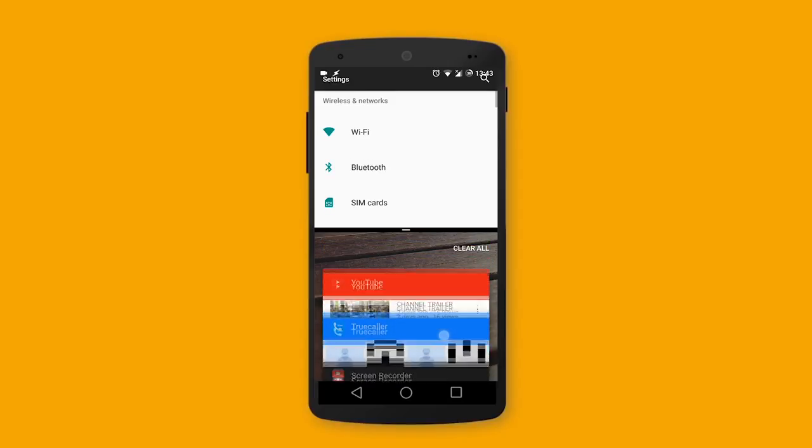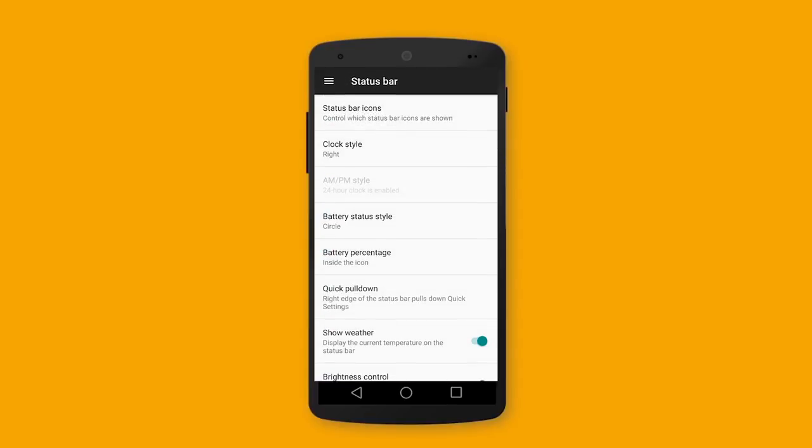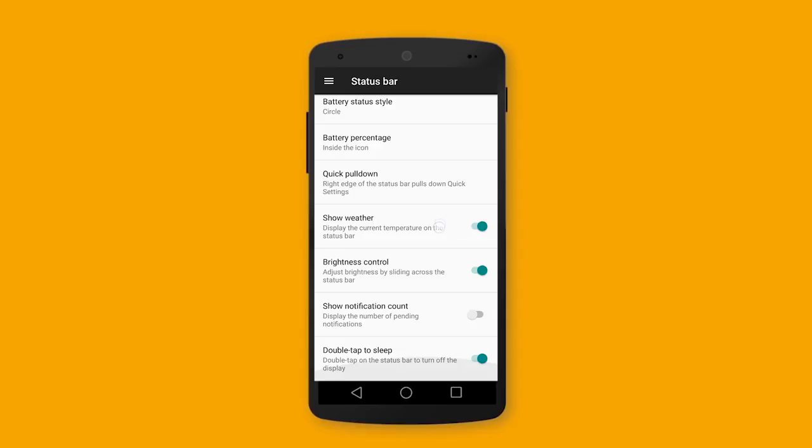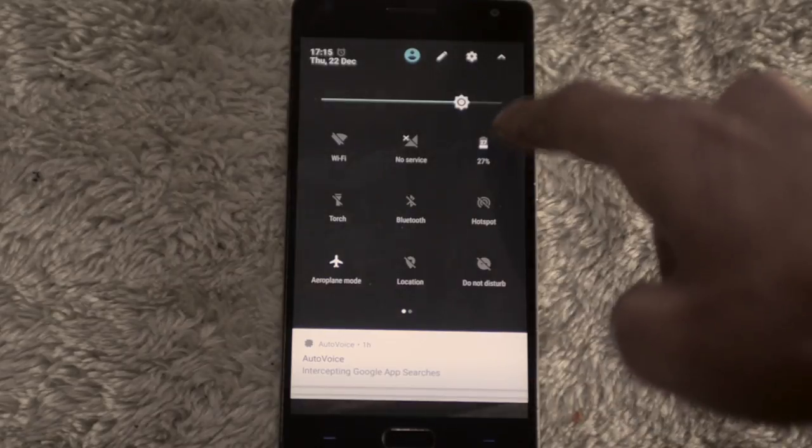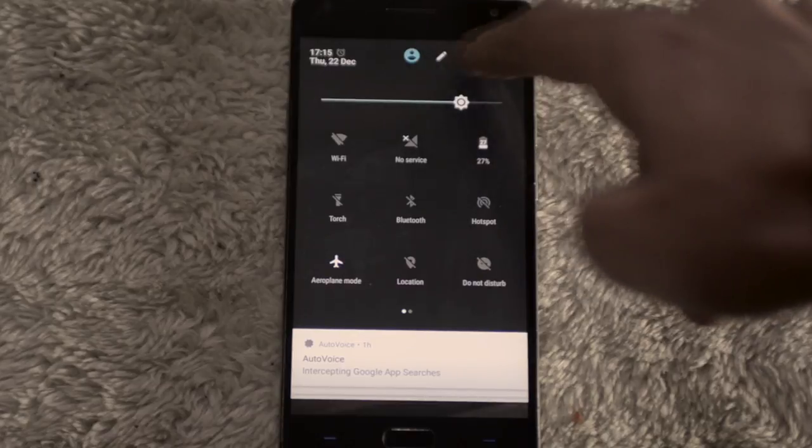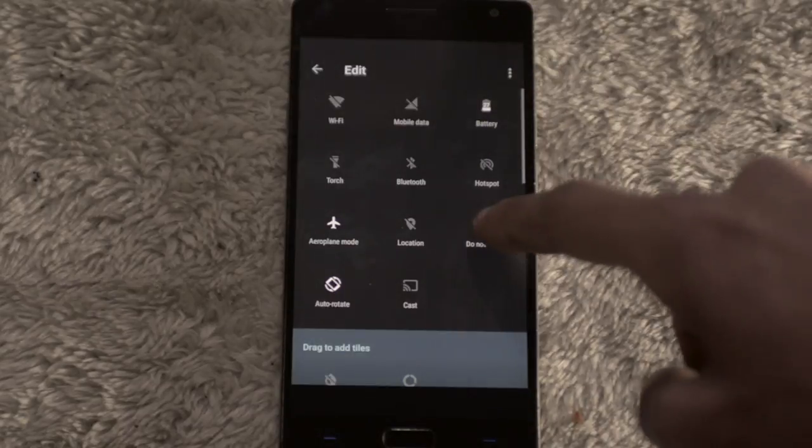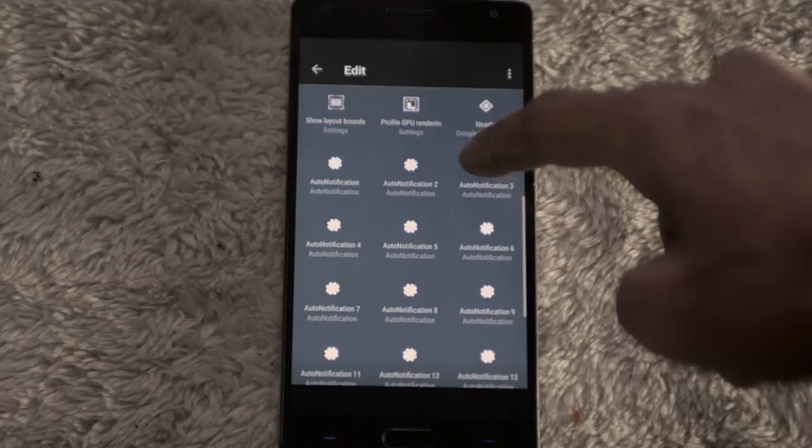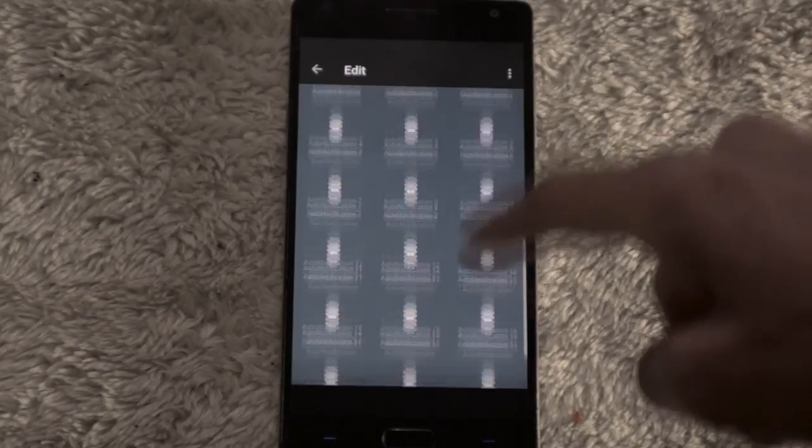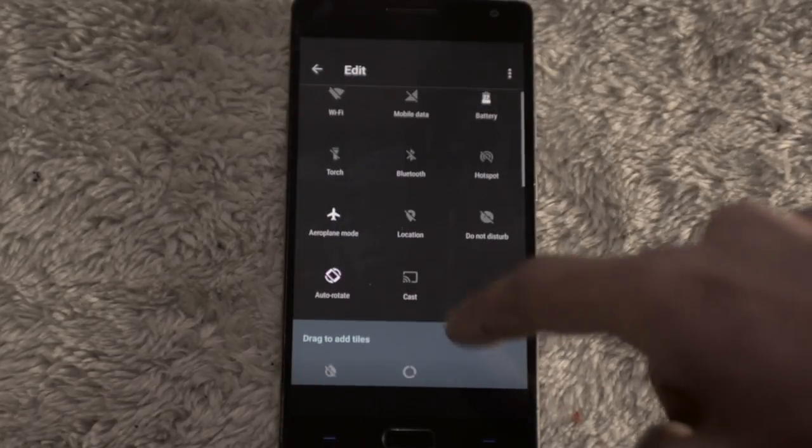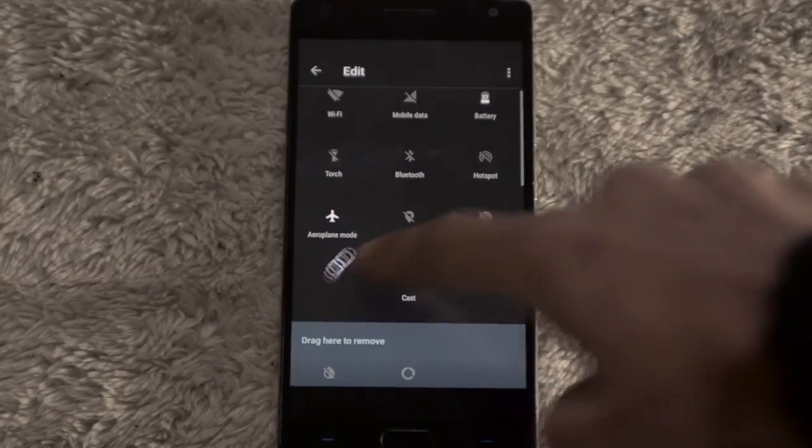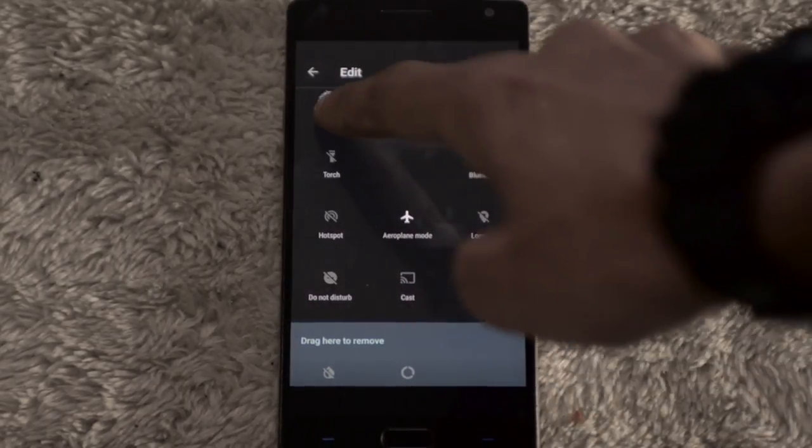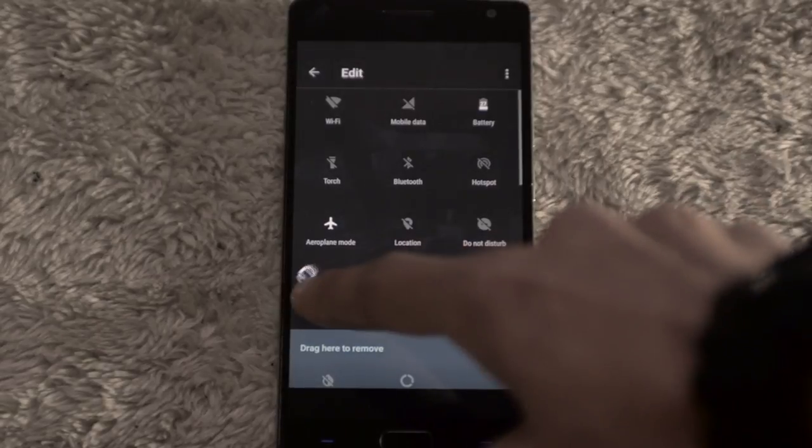The editable status bar isn't something new in CyanogenMod, but this time it comes with tiles from installed apps. So you can get tiles from your favorite apps that you install from Google Play, but I'm not pretty sure if all sorts of apps can be added to the tiles in the status bar.